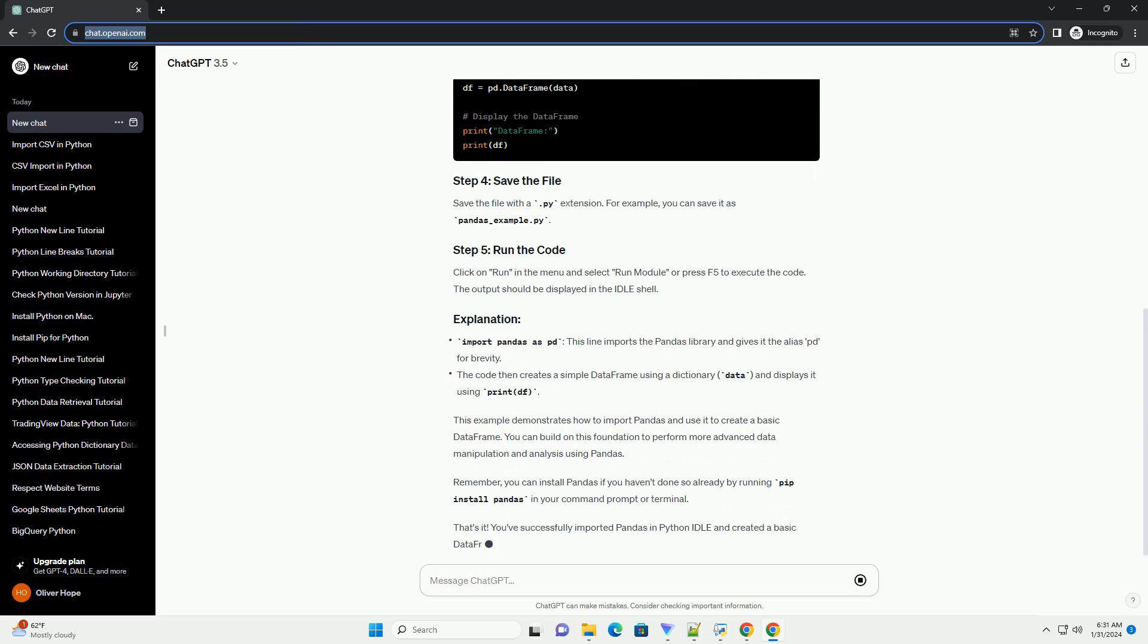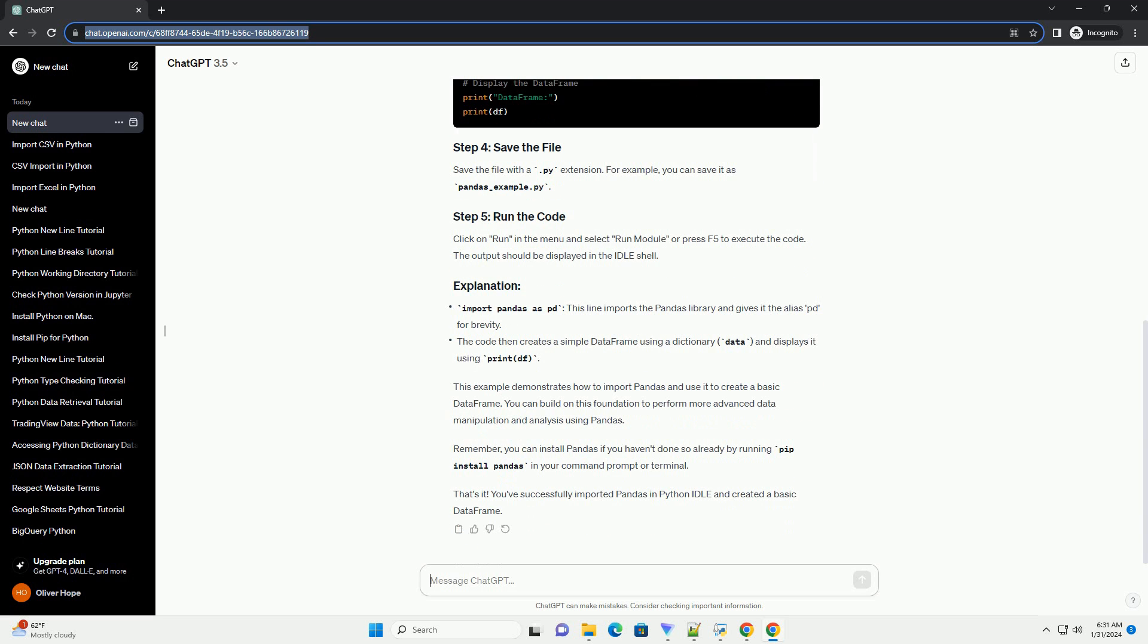Click on Run in the menu and select Run Module or press F5 to execute the code.